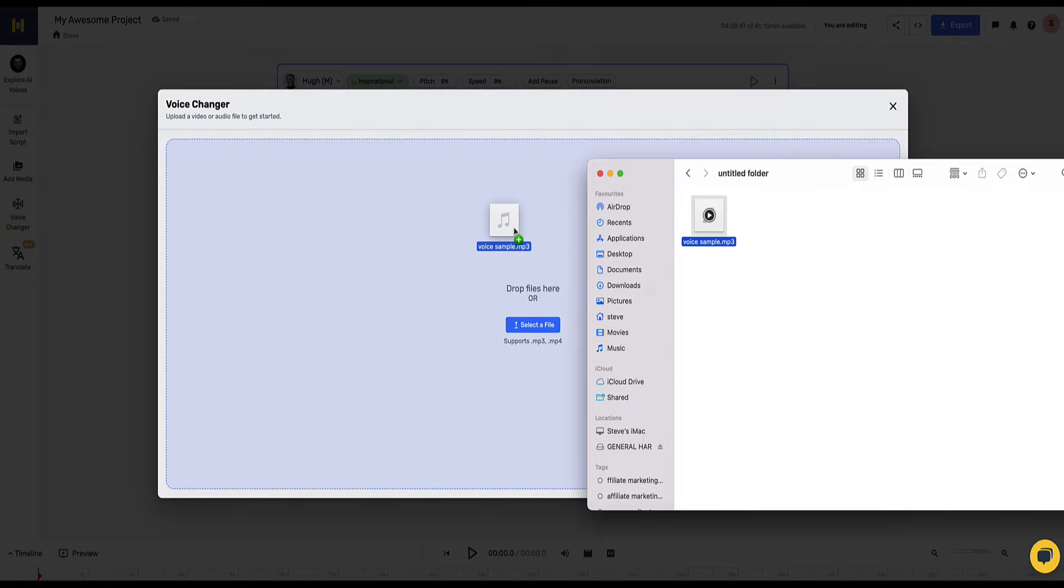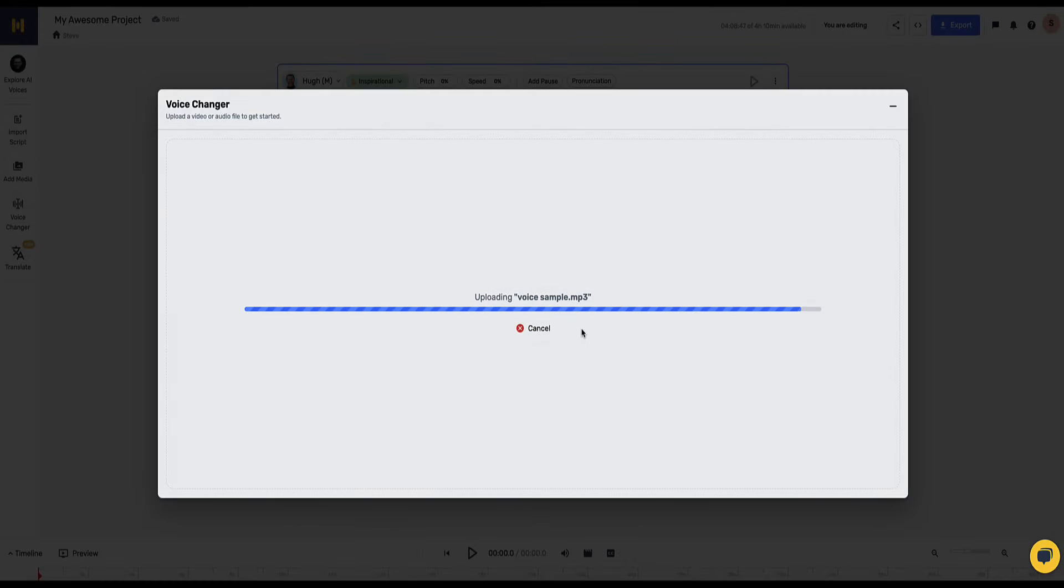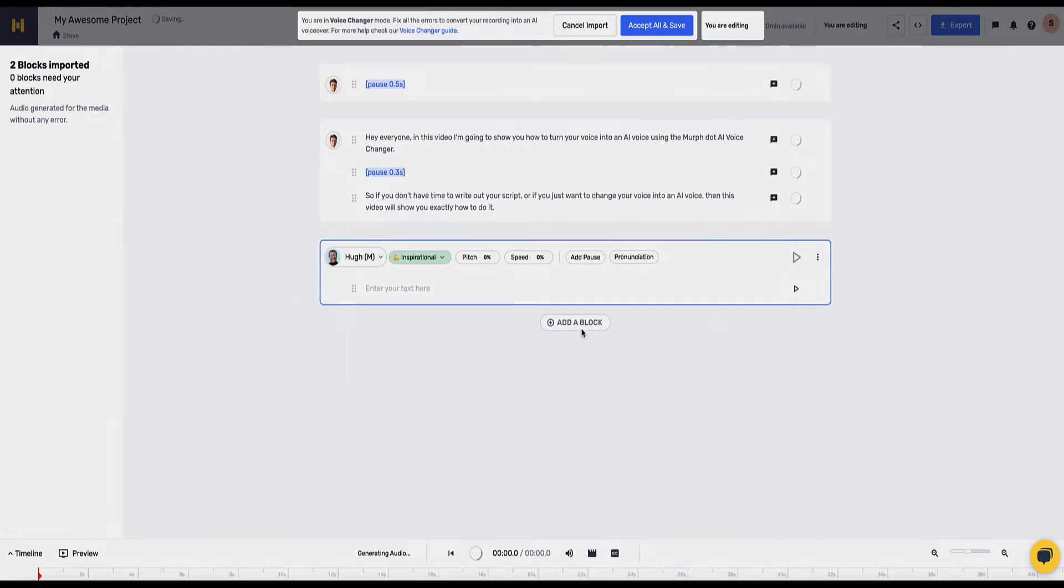Okay so I'm going to drag and drop this into the voice changer and now Mirth is asking us which language we want to translate this into which is awesome. So imagine if you want to change this into a different language, call it in one language and then you can convert it into a different language with an AI voice. I'm going to keep it on English though, click yes to continue. Okay so upload completed.